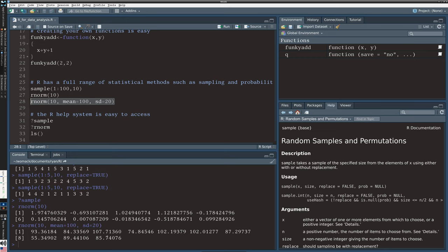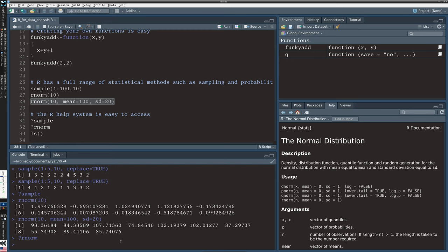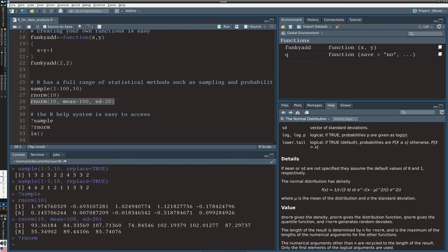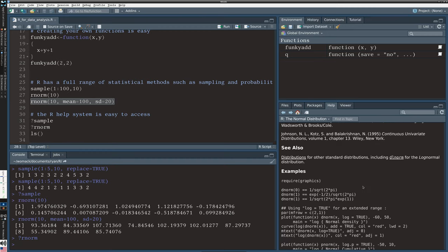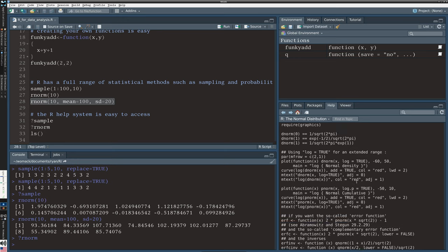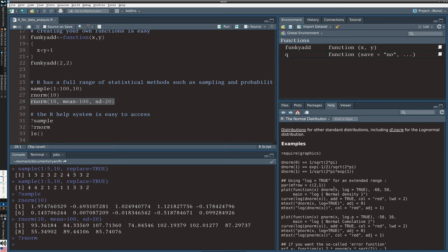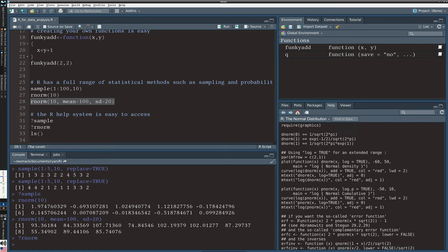Now if I do a question mark here, question mark rnorm, you'll see the help I get is actually for the whole family of stuff we can do with the normal distribution. So there's a density of the normal distribution, the probability cumulative probability function, the quantiles of a normal distribution and a random sampling from a normal distribution. This is available not just for normal distributions but everything, Poisson, Bernoulli, logarithmic. Everything that you've heard of again, you will see in R a function corresponding to it. And once again the format of that help is standardized and if you want to see examples of some of these you can go down to the end to see those examples.